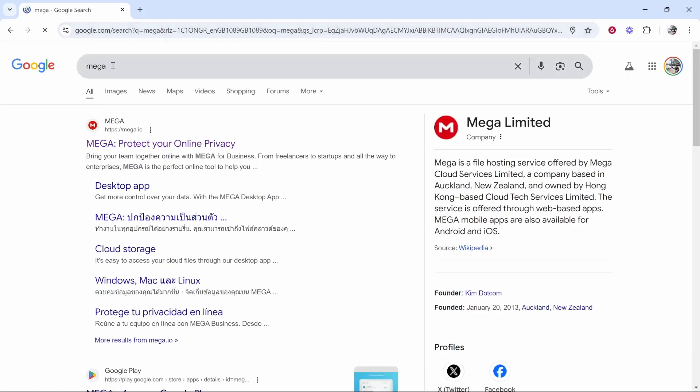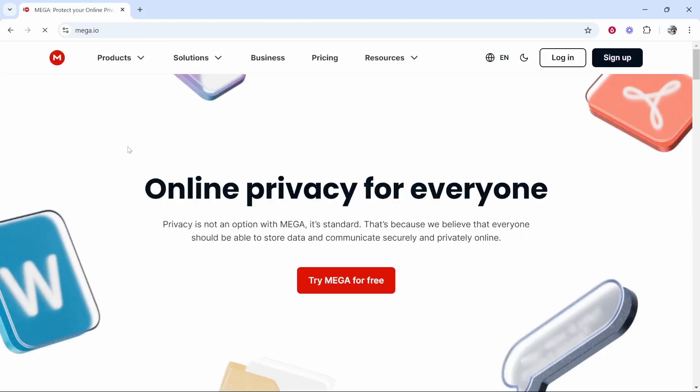So the first thing you need to do, you need to go to Mega. I would Google Mega and then head over to mega.io. Now once you're here you'll be prompted to create an account. So go ahead and click try Mega for free.